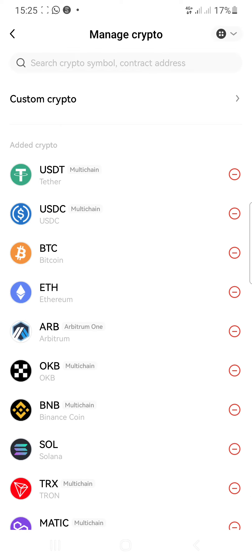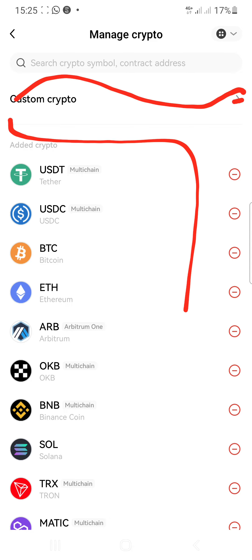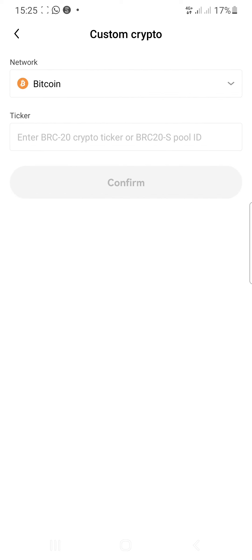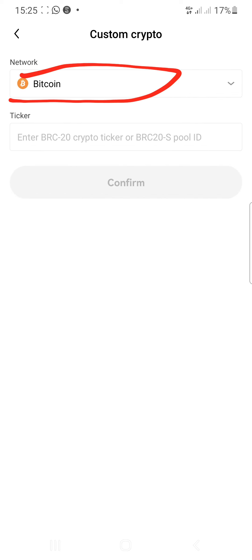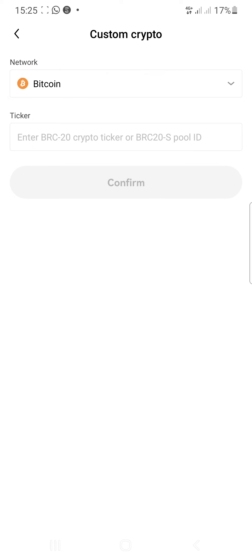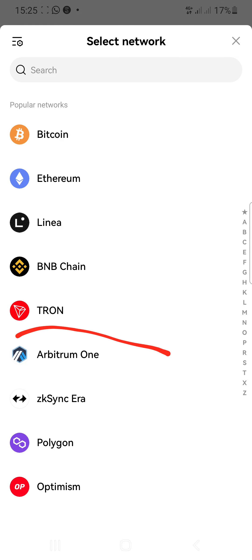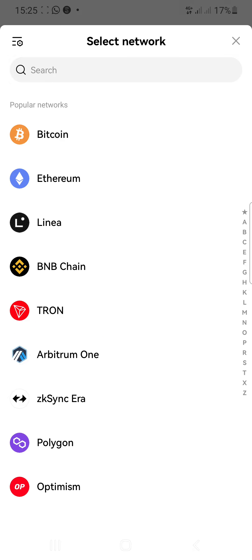To add it, just click on Custom Crypto right here. Once you're on the Custom Crypto screen, click on the Bitcoin button right there, then scroll down and click on Arbitrum One right there.